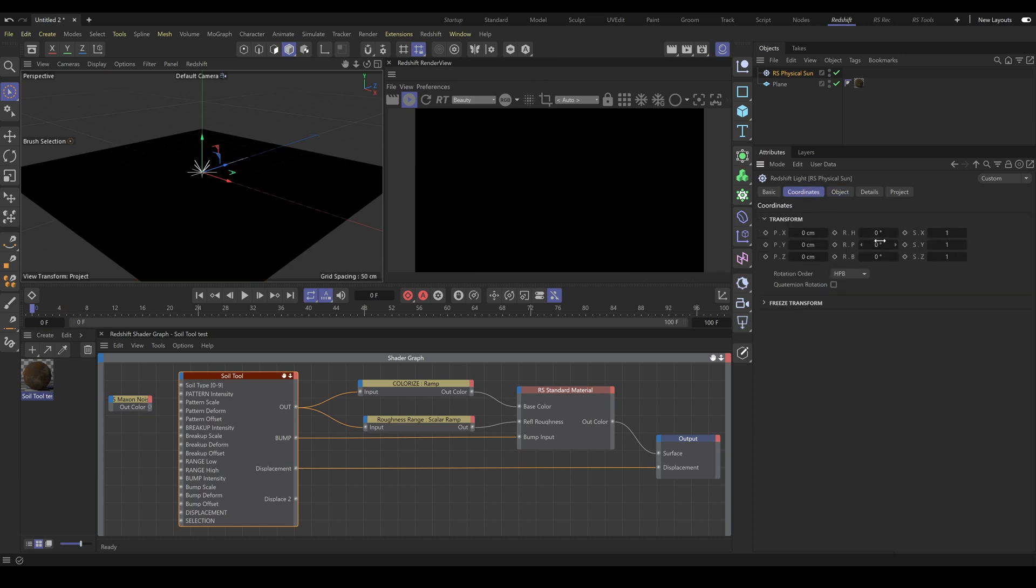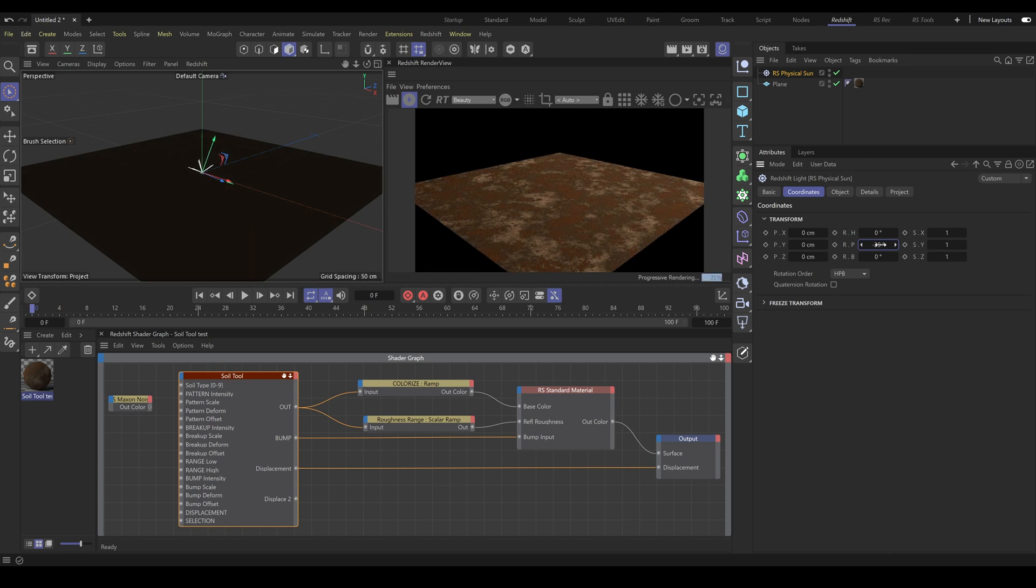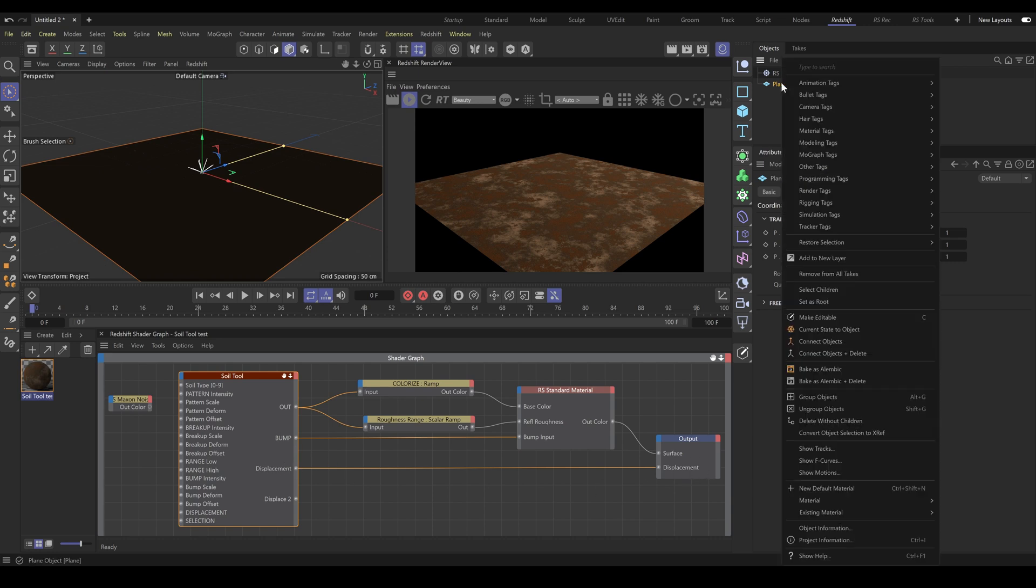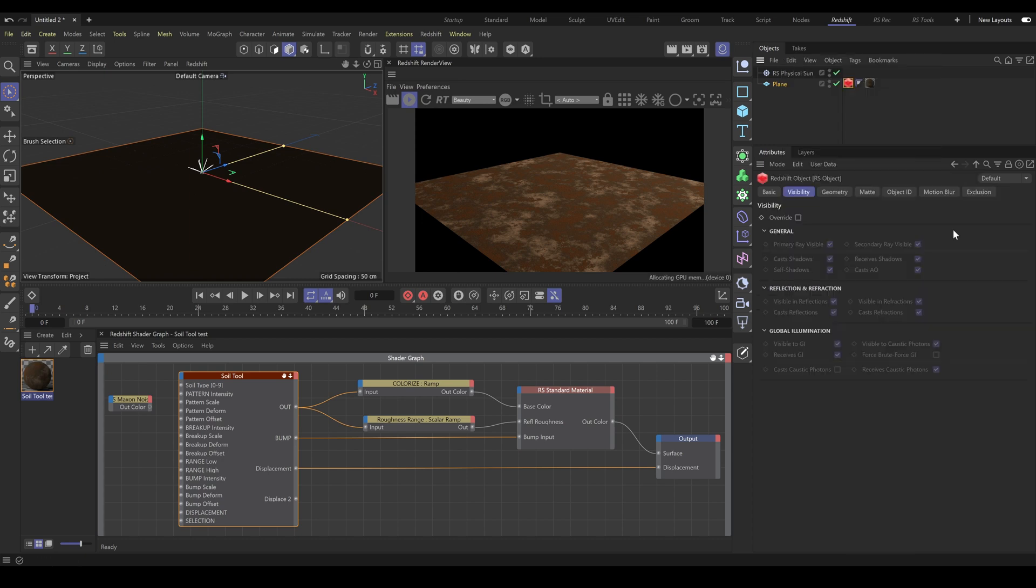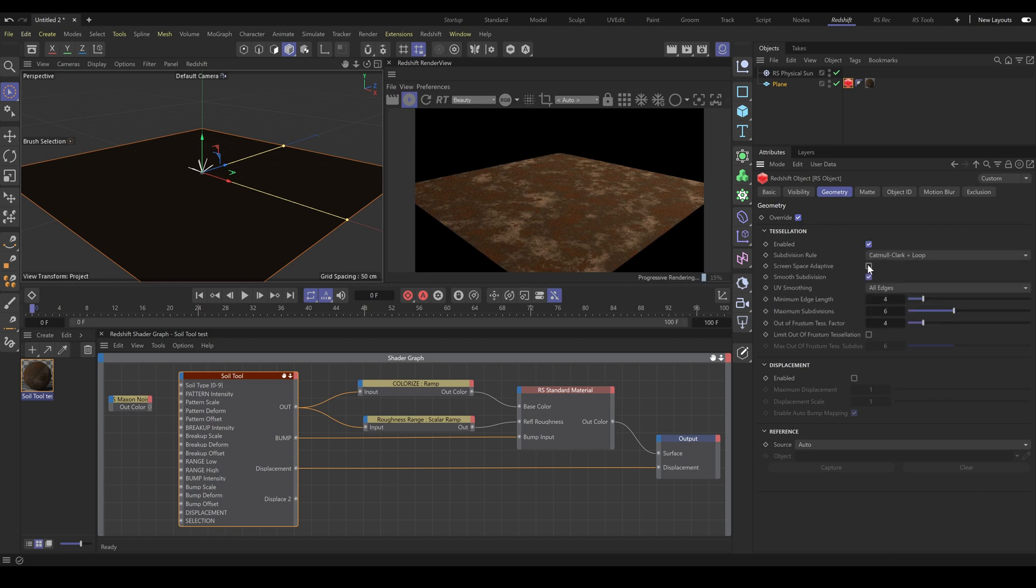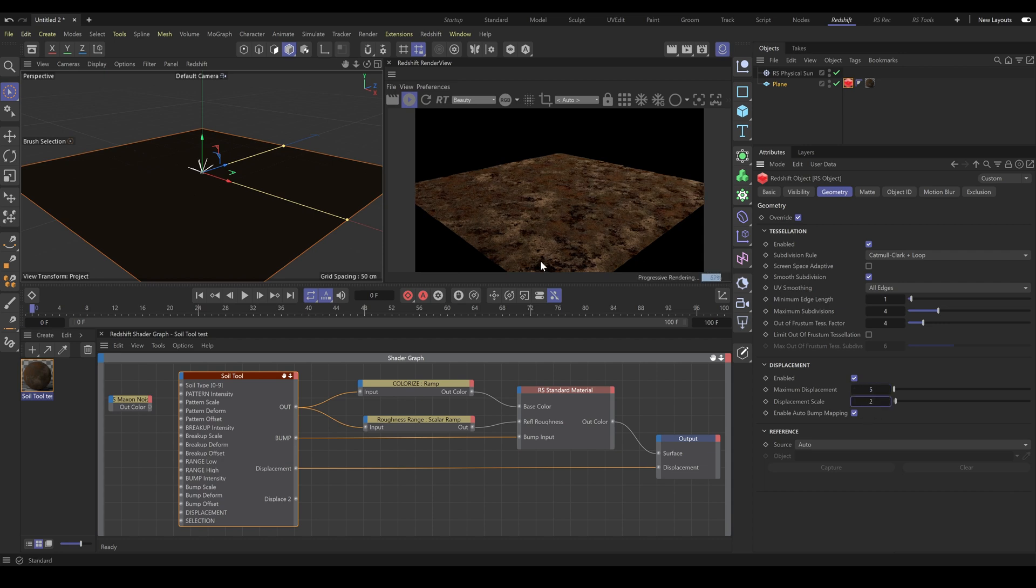Next, I have to properly set up physical sun coordinates. But as you can see without displacement, it still looks very boring and flat. So next, I have to properly set up object displacement. If I'd like to have enabled object displacement, I have to use Redshift's RS object tag. In the geometry section, I can enable tessellation if needed. But what's even more important, I have to enable the displacement section. And as you can see now, the result finally looks like soil with correct structure.